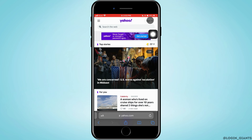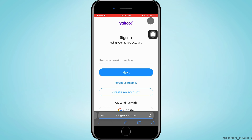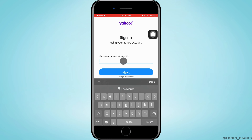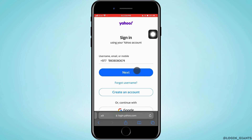Tap on sign in, that is on the top right corner. Enter your username, email, or mobile number. Or you can also sign in through your Google account. I'm using my phone number here.